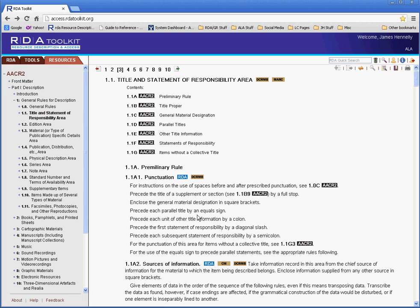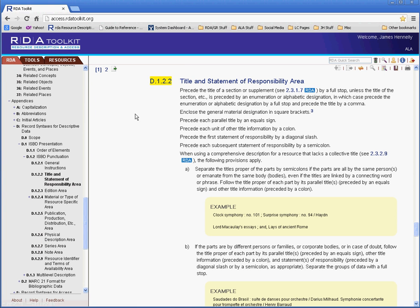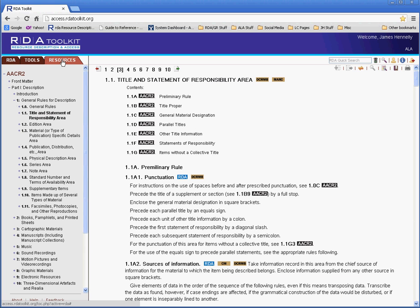The other kind of link you'll find are these RDA links, these blue RDA icons. These will take you to the RDA instruction that is associated with that particular AACR2 instruction. So here, in the case of 1.1A1, punctuation, I click on that, and you can see it takes me to the appendices, which covers punctuation in the Title and Statement of Responsibility area. Now to get back to AACR2, I just need to click the Resources tab one more time, and it takes me right back to where I was in AACR2.